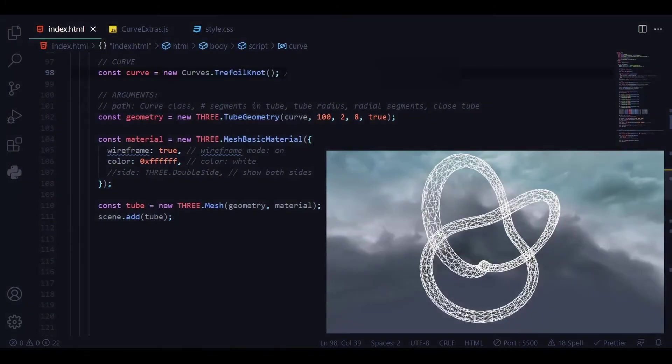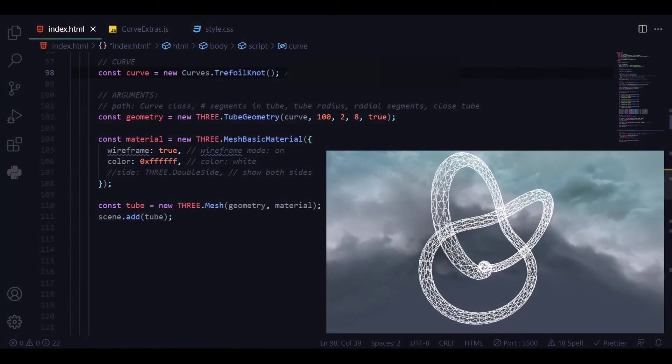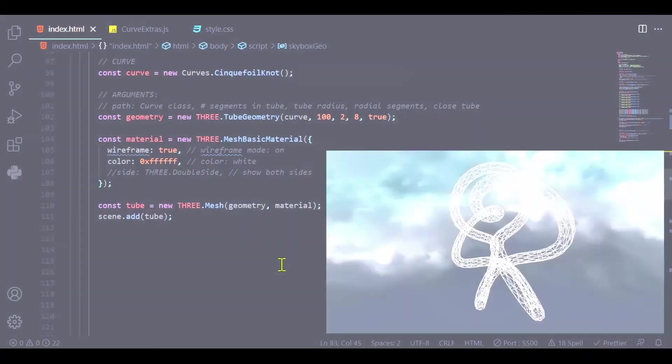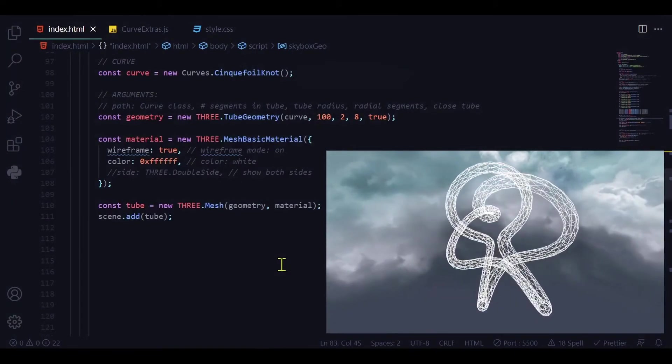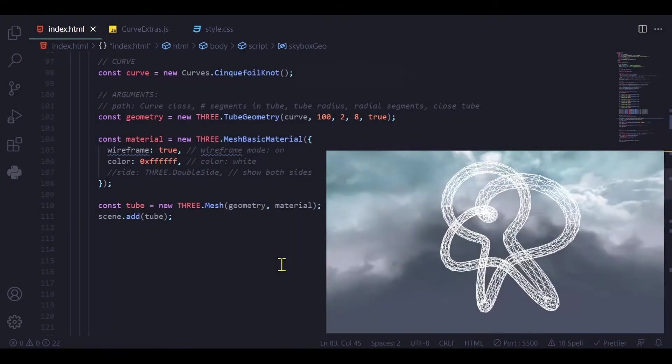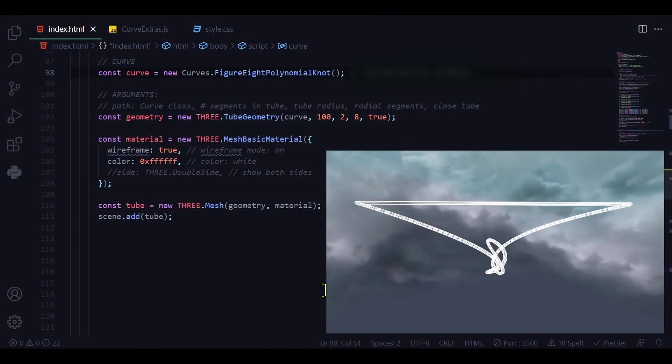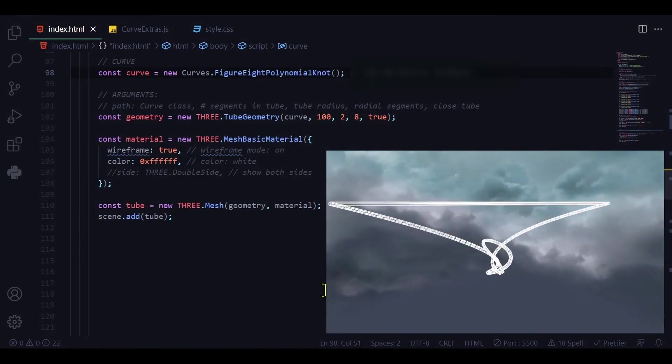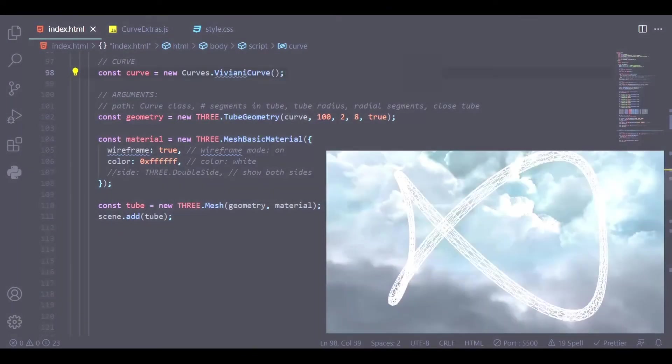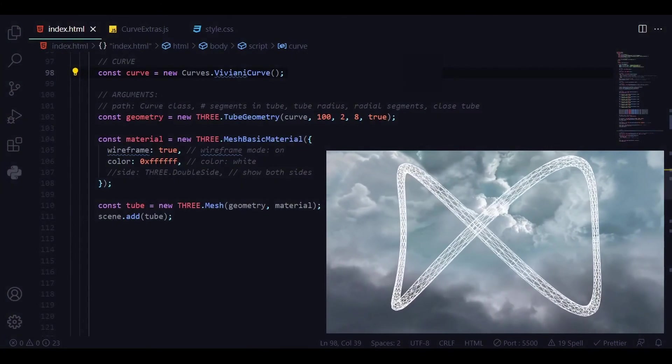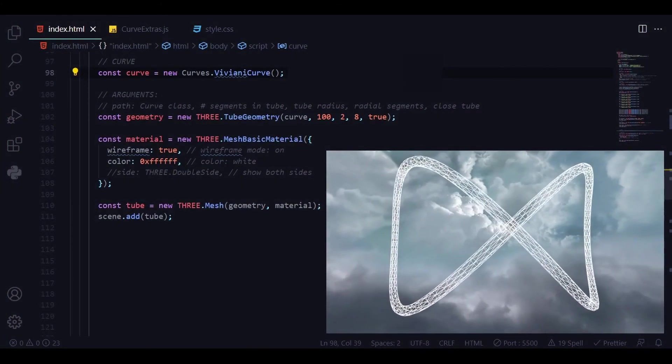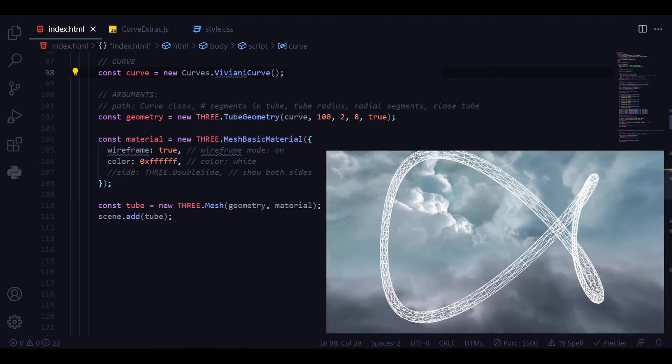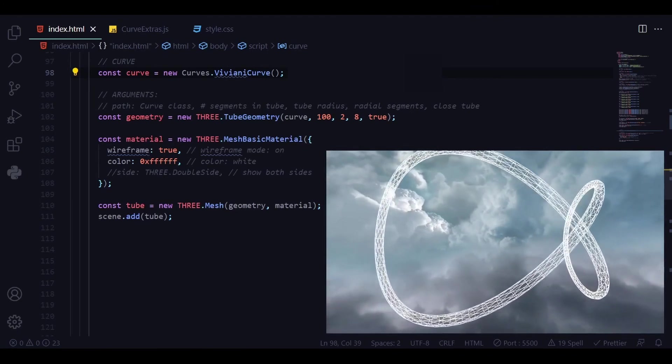And here we have the trefoil knot. And here we have the cinquefoil knot. And here we have the figure eight polynomial knot. And here we have the Viviani curve. So these are some of the curves and tubes that you can make using curve extras.js in Three.js.